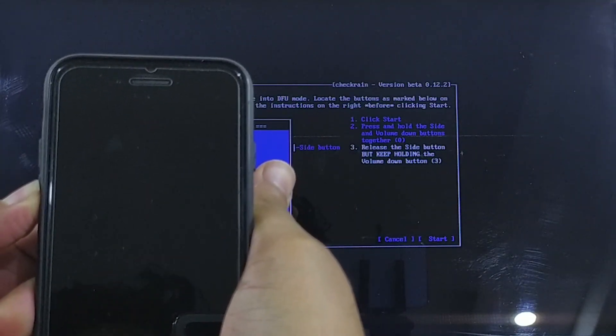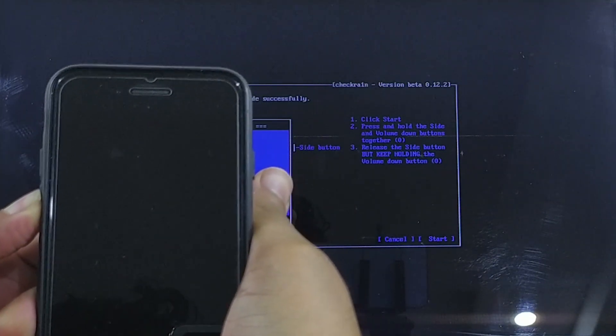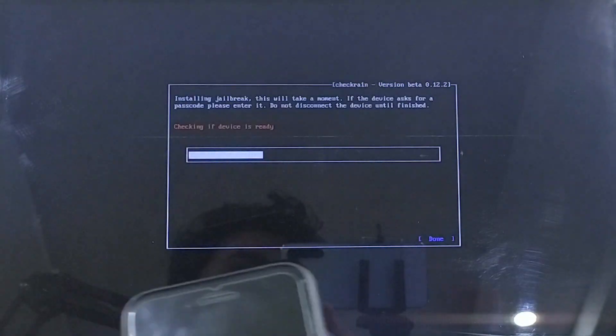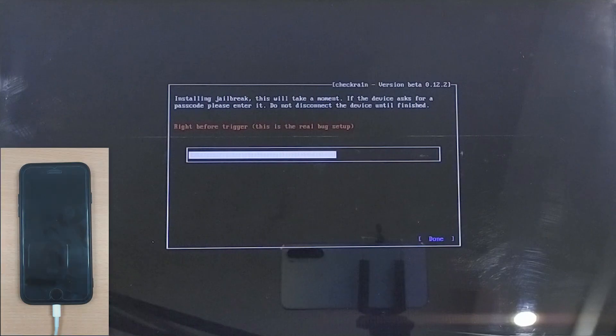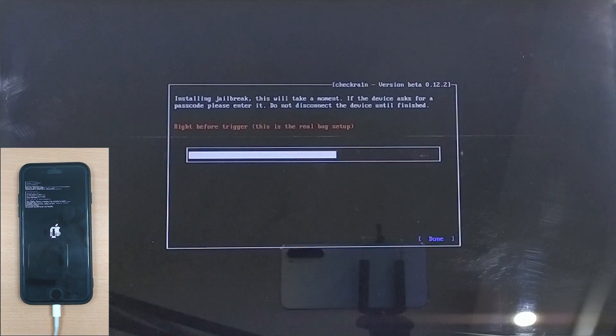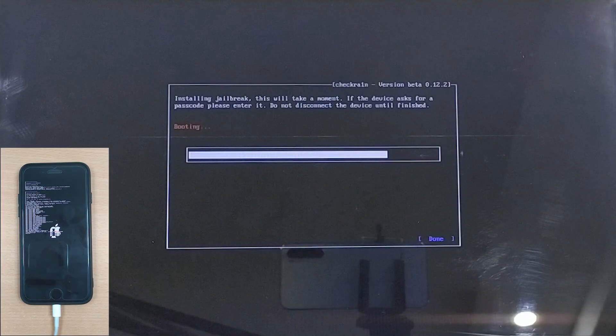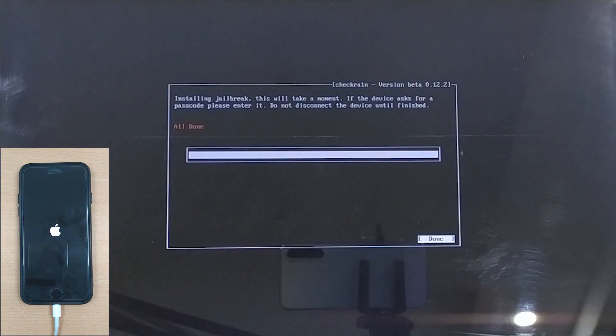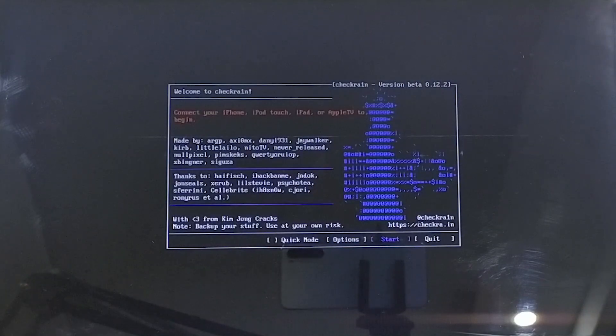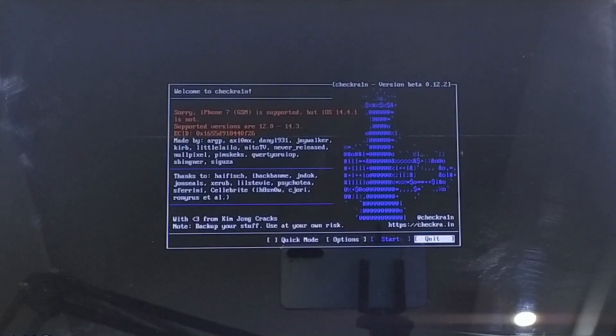After successfully entering the DFU mode, the jailbreaking process will start. Make sure your device is still connected to the PC, and after a short while the jailbreaking process will be completed. Now time to put your PC back into Windows.